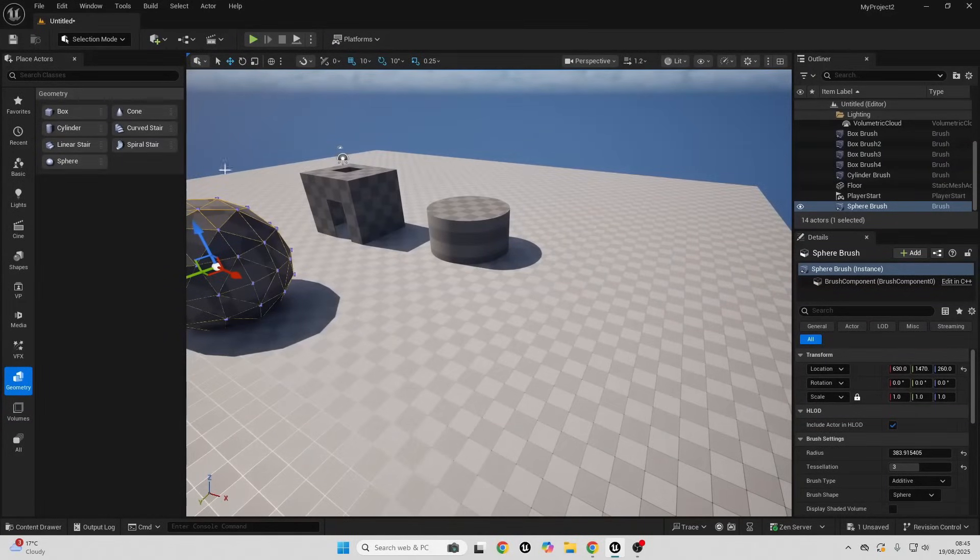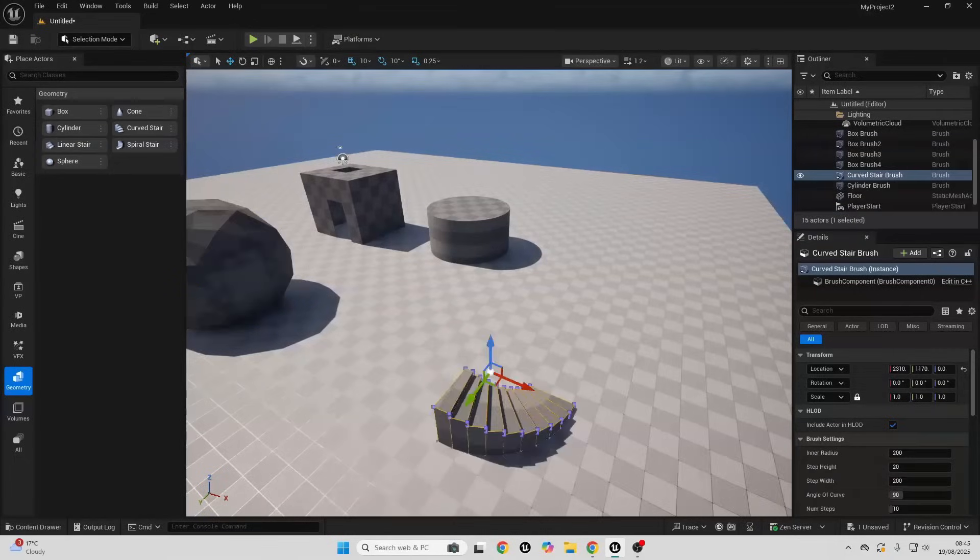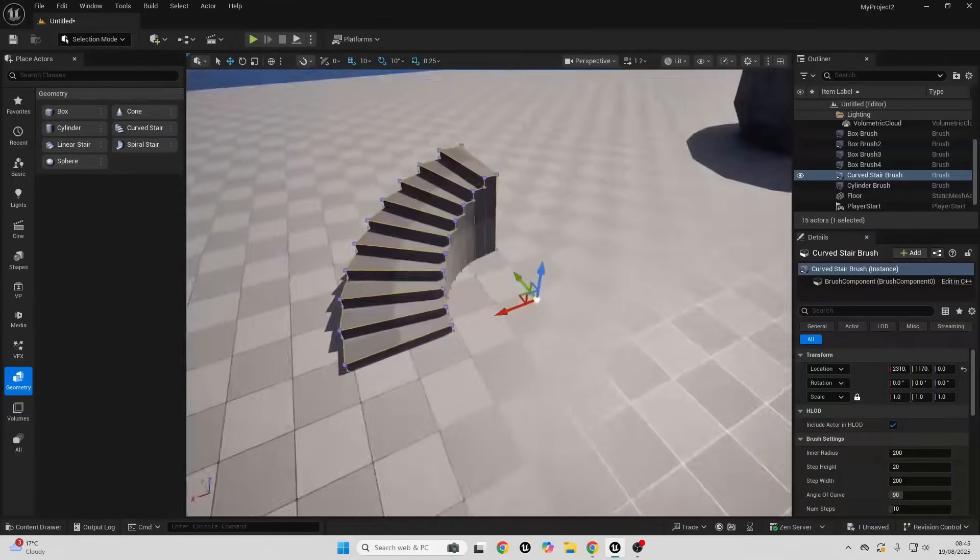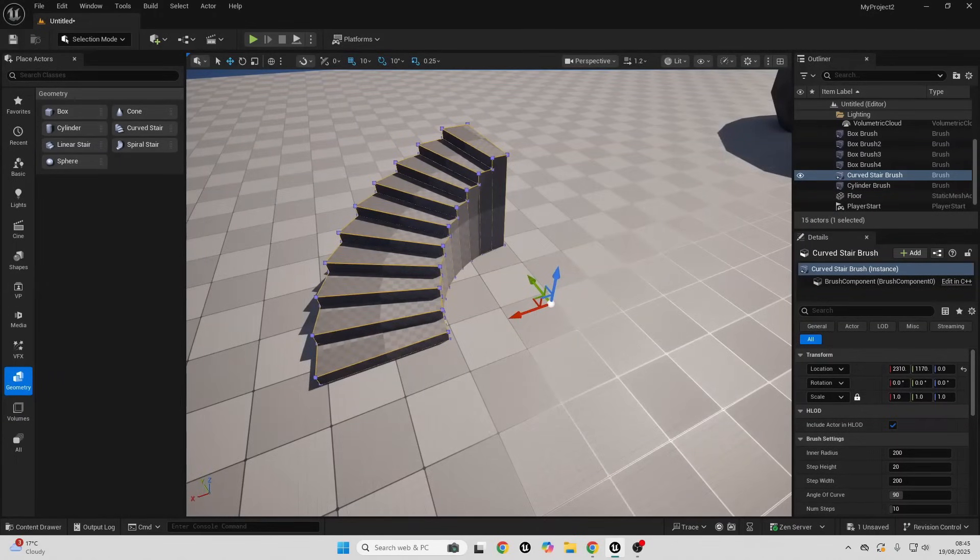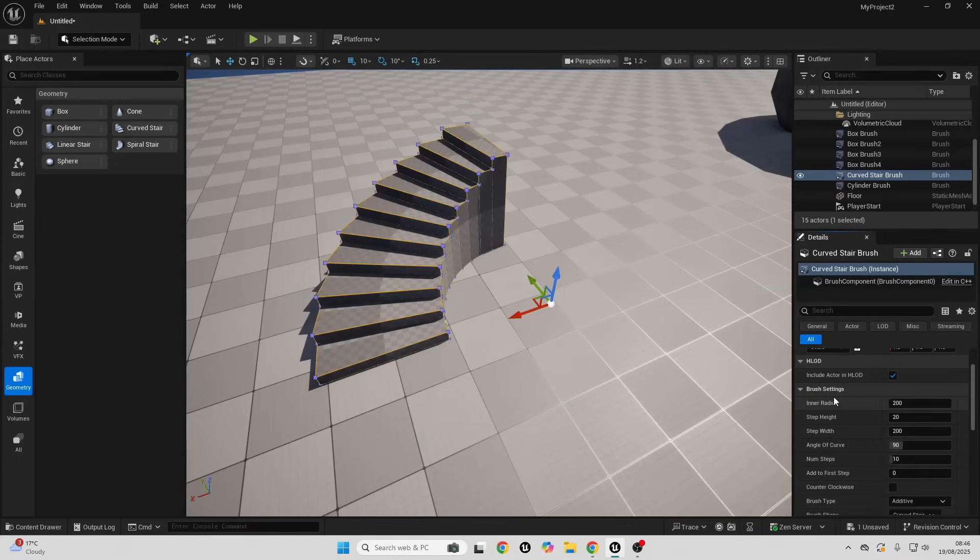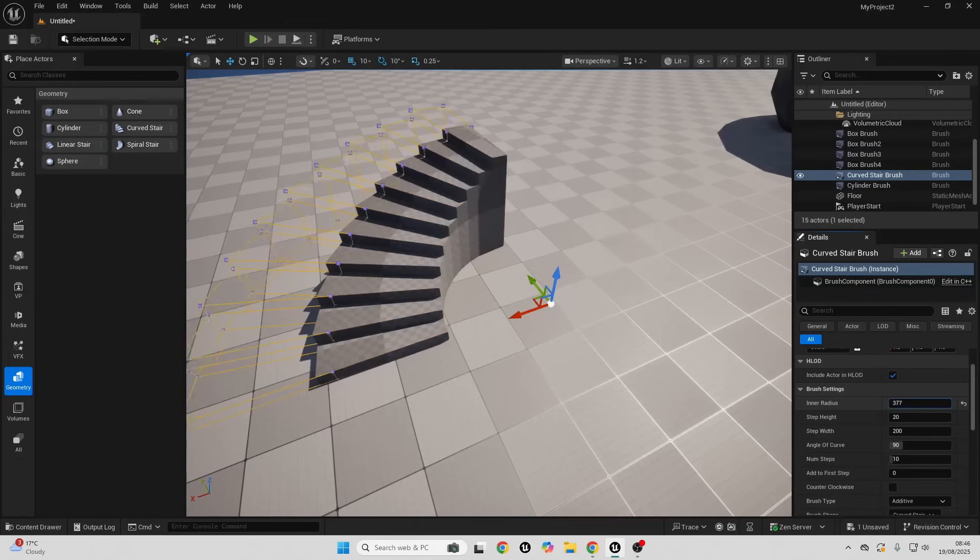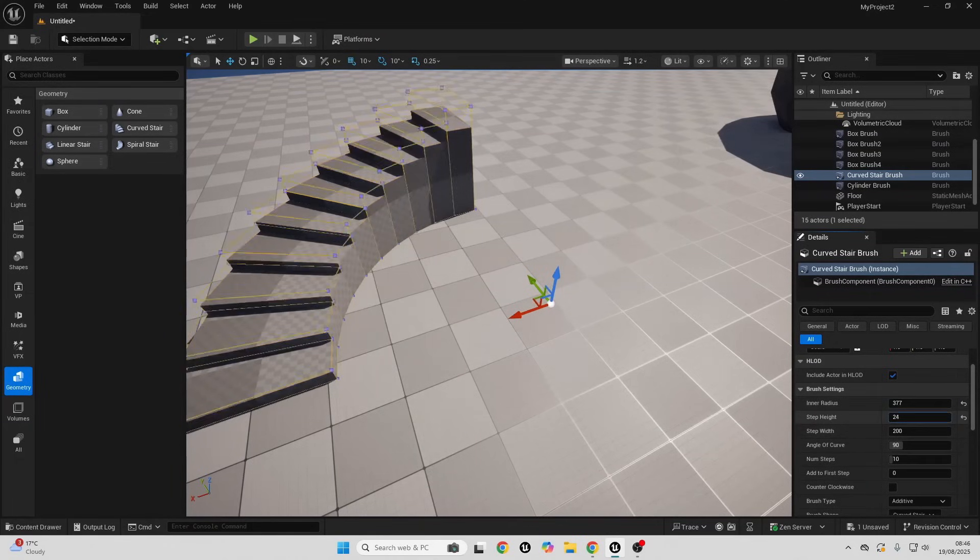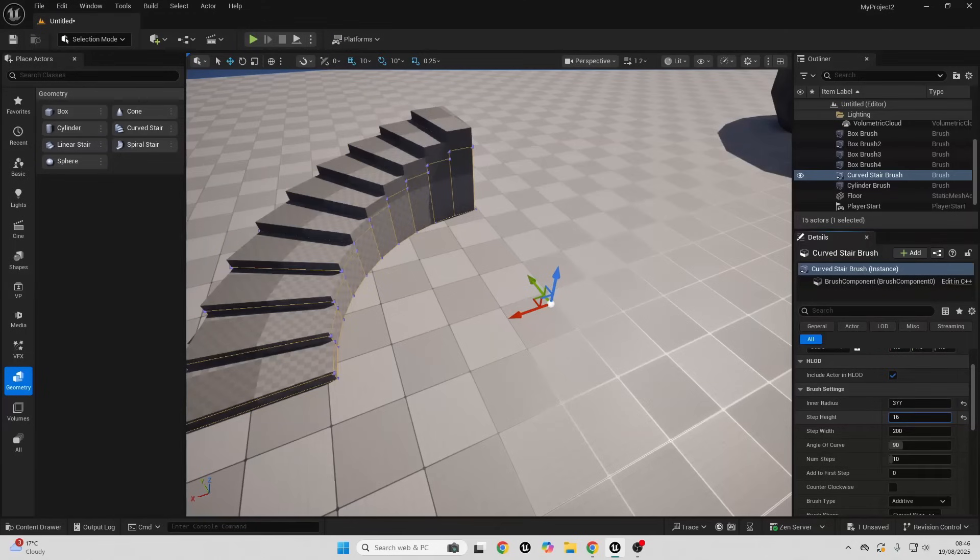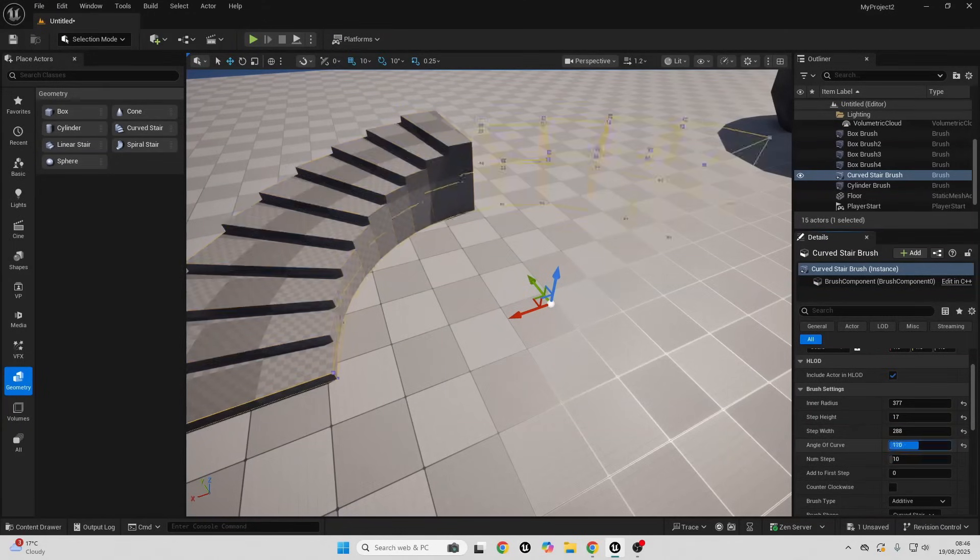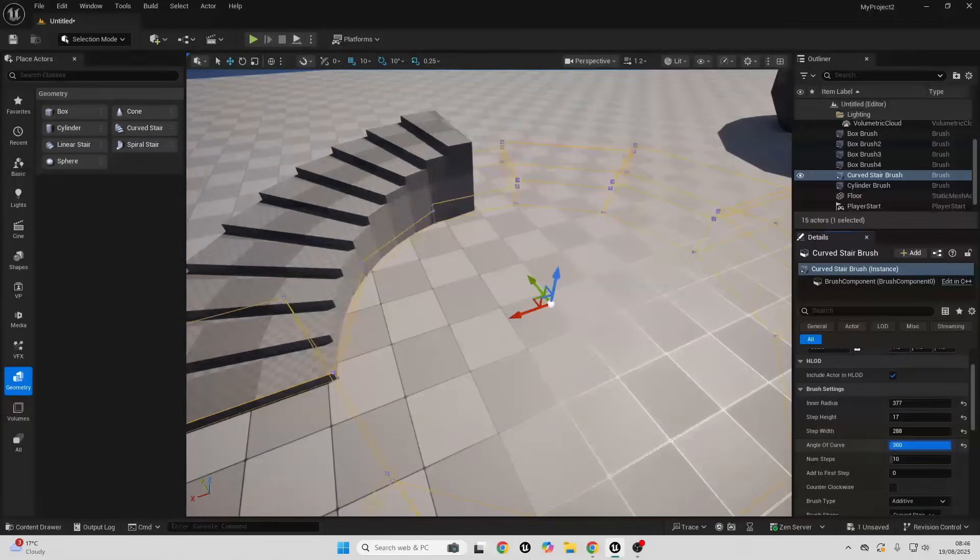And then we have the staircases. These all kind of work in similar ways. I have the curved staircase. This will basically create a curved staircase around the pivot point. We can see it's started around here. We can increase the inner radius, so this will basically offset the stair from its radius here. I can increase the step height or decrease it, same with the step width. The angle of the curve, so I can adjust it all the way up to 360.